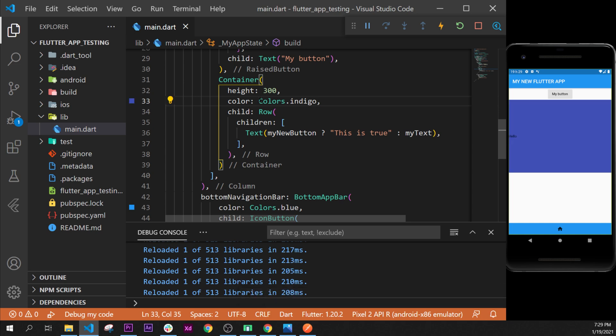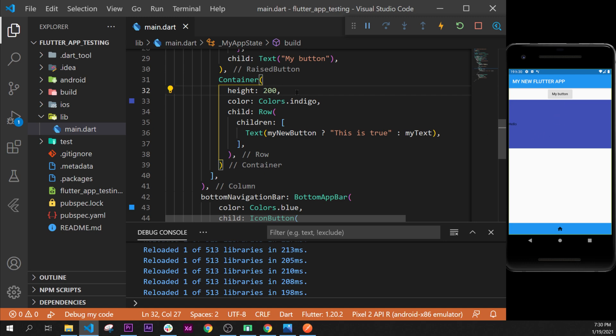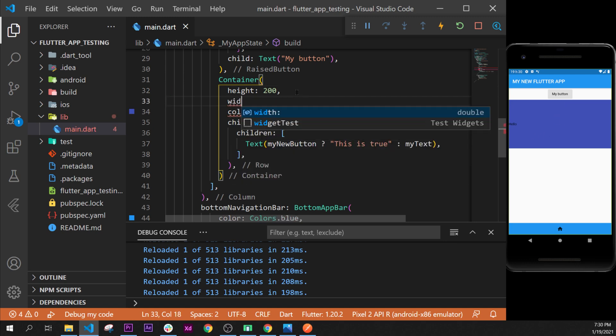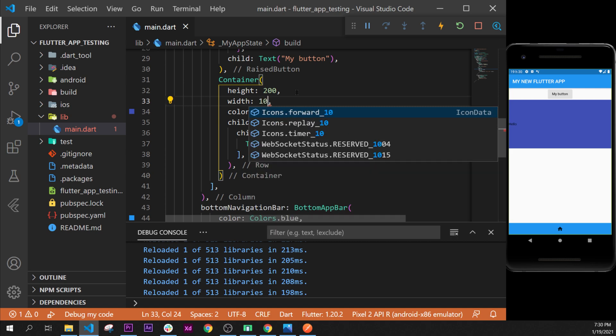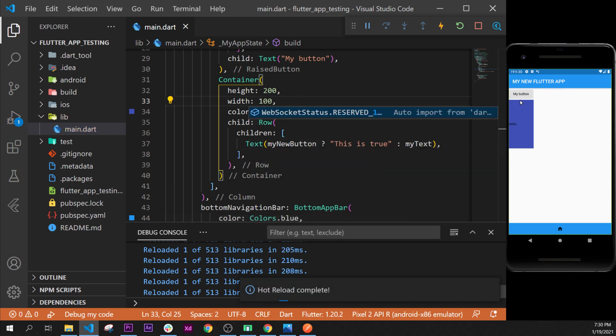There you'll see the container. This is the container. For example, if we change the 300 to 200, you'll see that the container will change its height. Now we can decide to put a width as well, and we can say width 100, so it'll have a height of 200 and a width of 100.